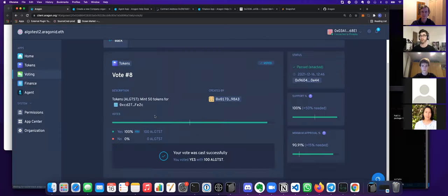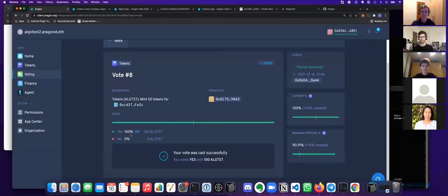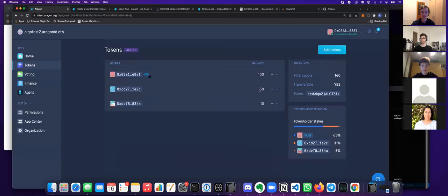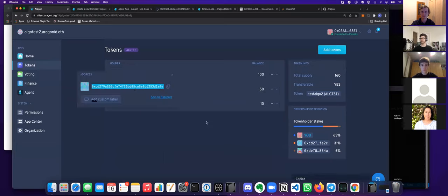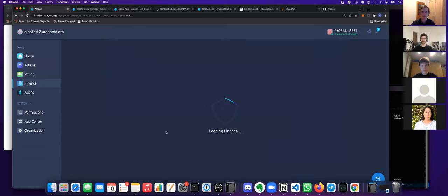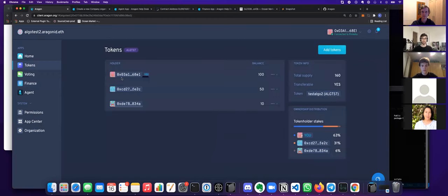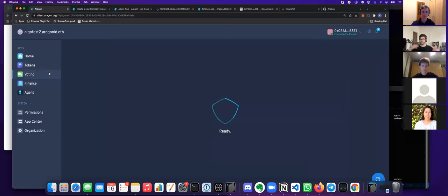The vote just passed because the account I voted with owned 91% of the tokens, and all we needed was 50% support. Ideally when this comes to the community, everyone will have an equal amount of tokens — at least for the generative art DAO. The number of DAO tokens you have represents your ownership of the DAO, which then translates to voting power. You can also transfer tokens and use the finance app to move tokens around and mint new tokens to add new people.